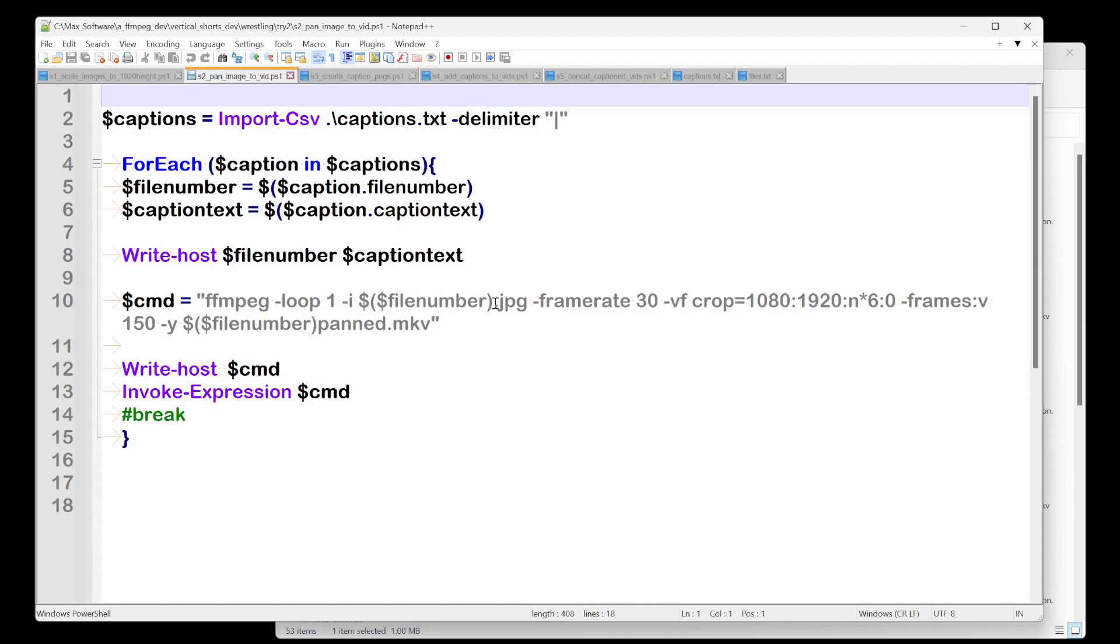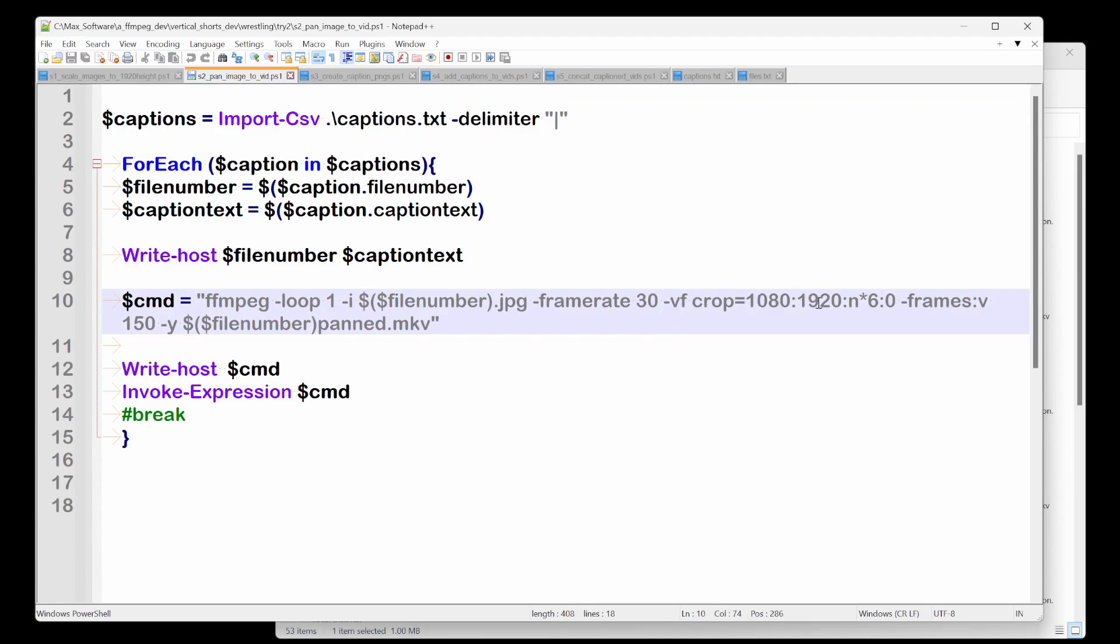FFmpeg loop one is basically just saying you're using a JPEG and it doesn't have any time length. So just keep showing it forever. We're going to take the JPEG, we are going to use a frame rate of 30. And we're going to use VF. This is video filter.